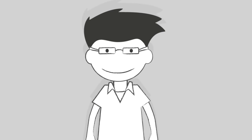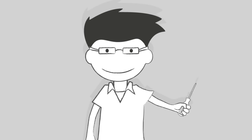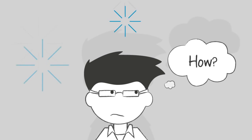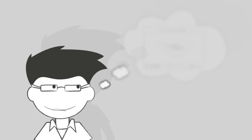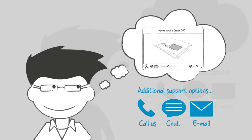At Crucial.com, we are here to empower you to do it yourself. If you get confused, our experts are here to help you every step of the way.